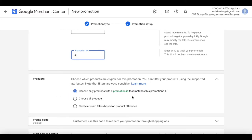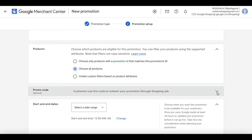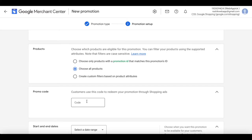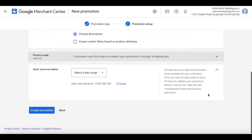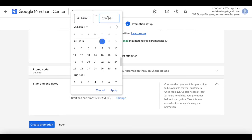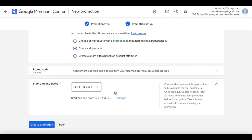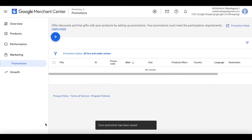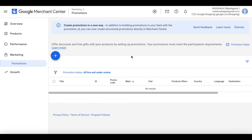Here you can choose if this promotion is for certain product IDs, all products, or a custom filter based on product attributes. For now, let's choose all products. If you want, you can add a promo code — that's when the discount is only triggered by the code. Let's keep that empty. Now let's choose the date range: start date is the first, end date is the third, so the promotion will run for three days. Let's apply and create the promotion.